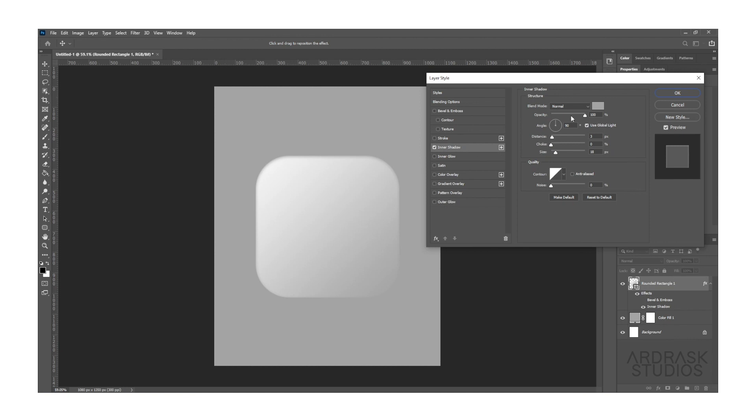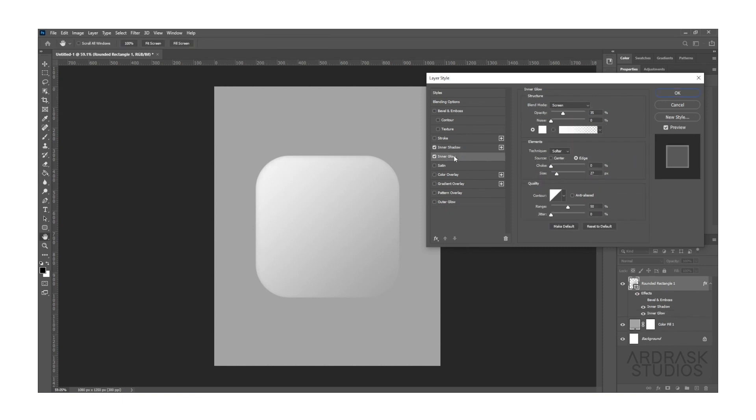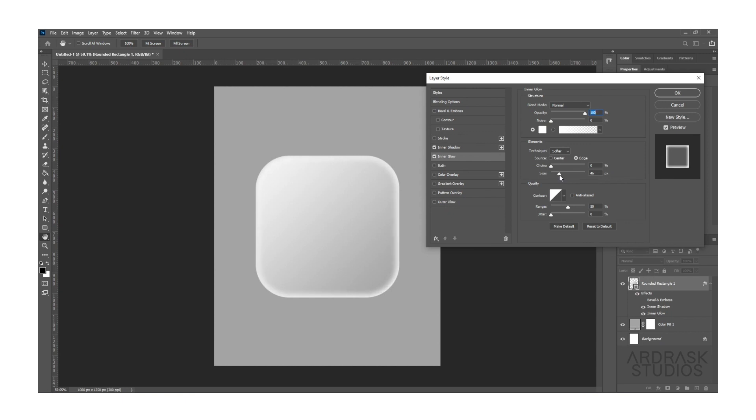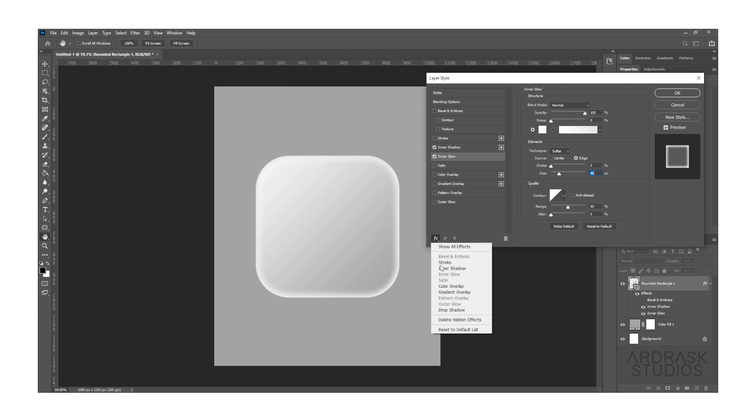And now you can simply follow along. Select Inner Glow and make sure the blend mode is selected to Normal. Now we need to add some shadow, but if you don't see add shadow option, go to this Effects panel.